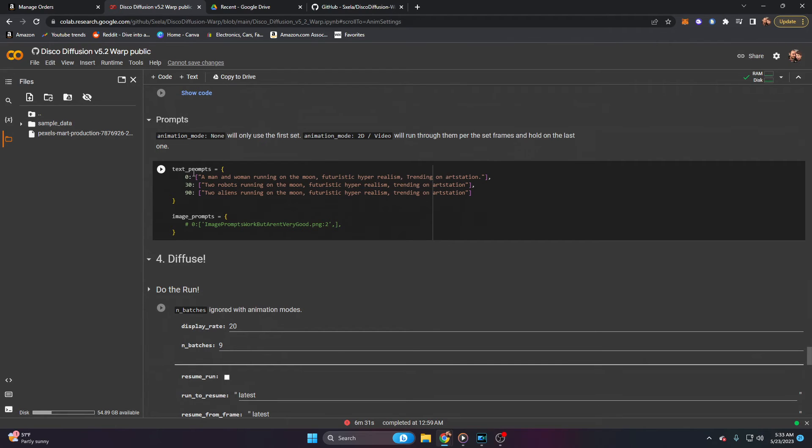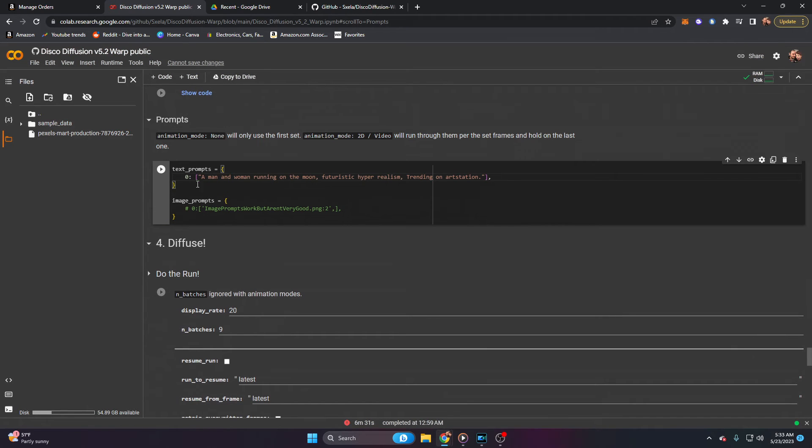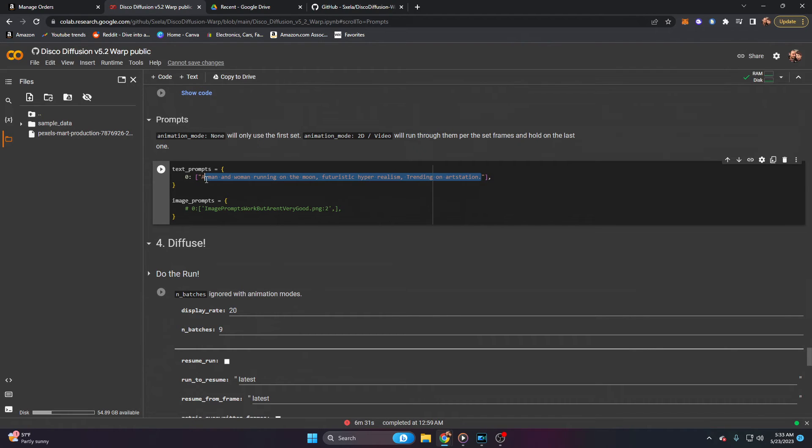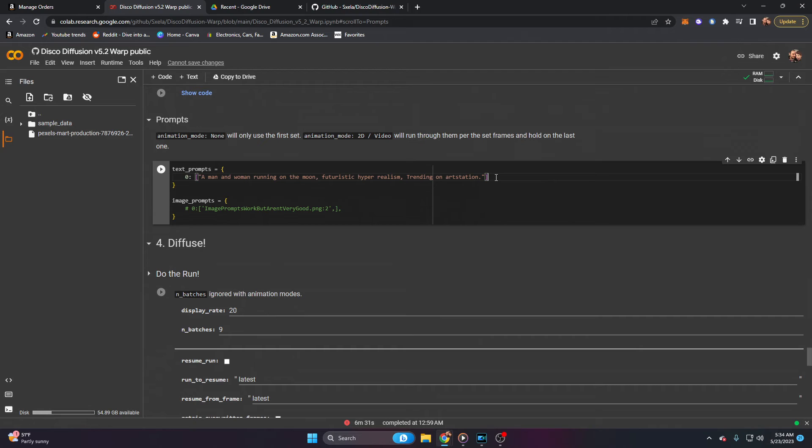You'll notice text prompts here. On your screen, when you first start, you will most likely just have one text prompt with a zero and something generic in this line. Don't worry, it looks like a bunch of code window, but we're just going to type naturally and normally in here. You'll see that I've changed this to a man and woman running on the moon, futuristic hyper realism trending on art station. But we have 130 frames in this video. How do we go about making more?